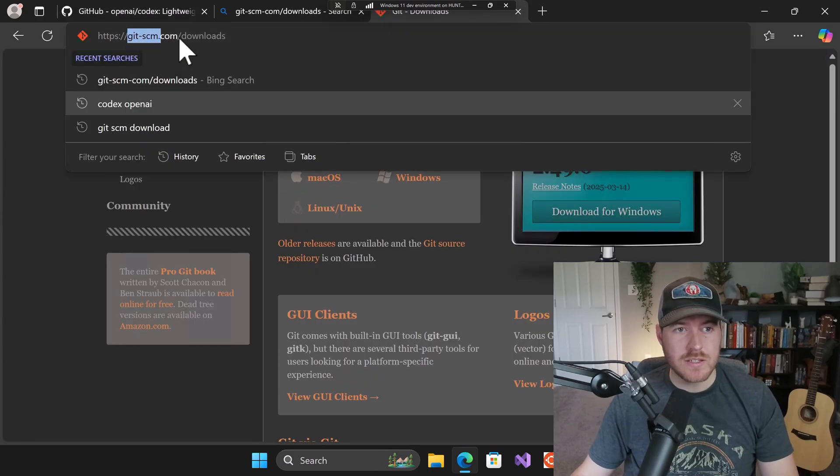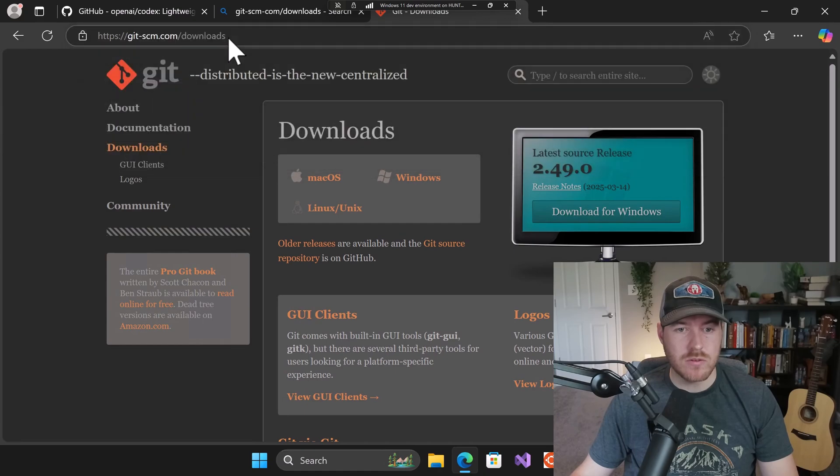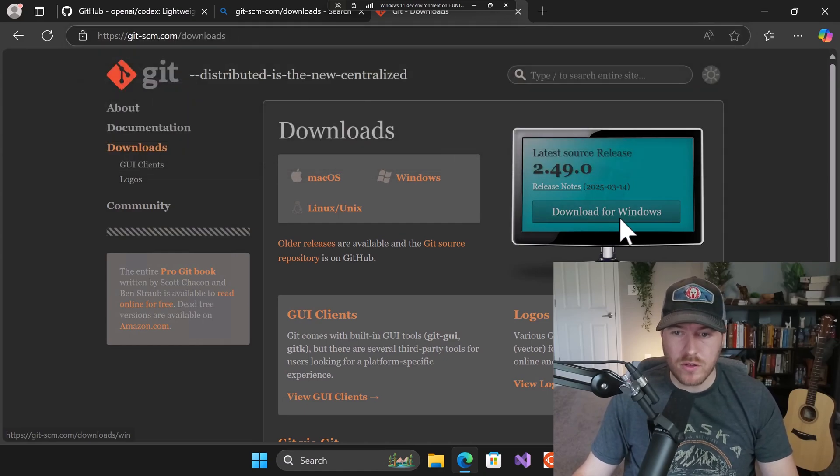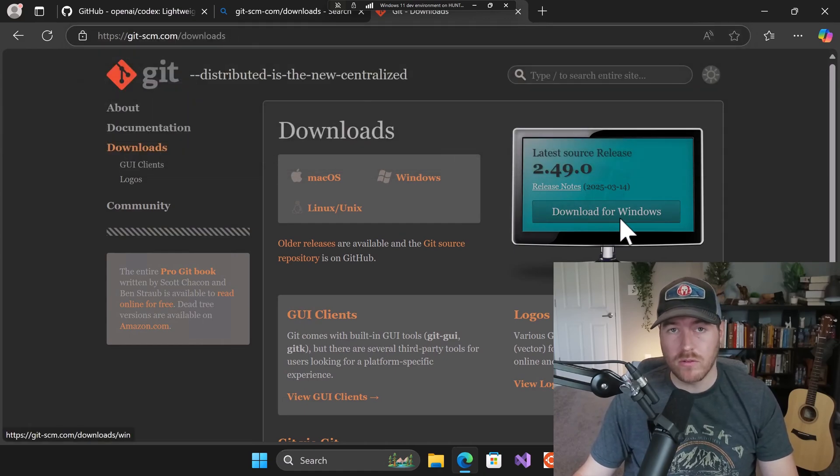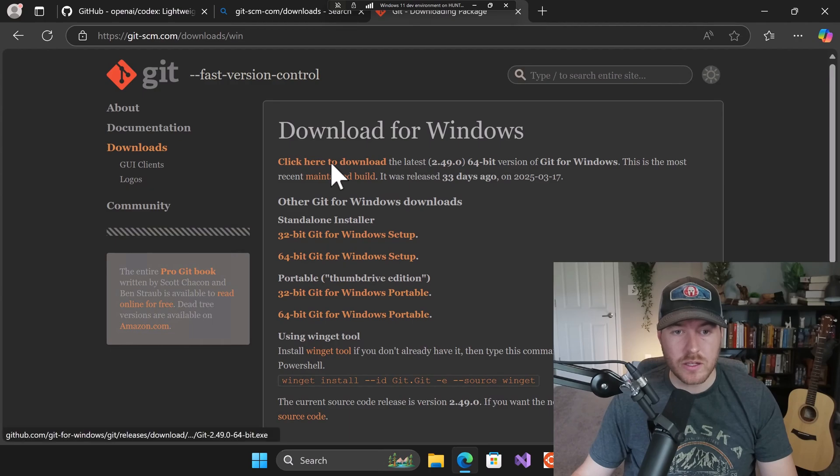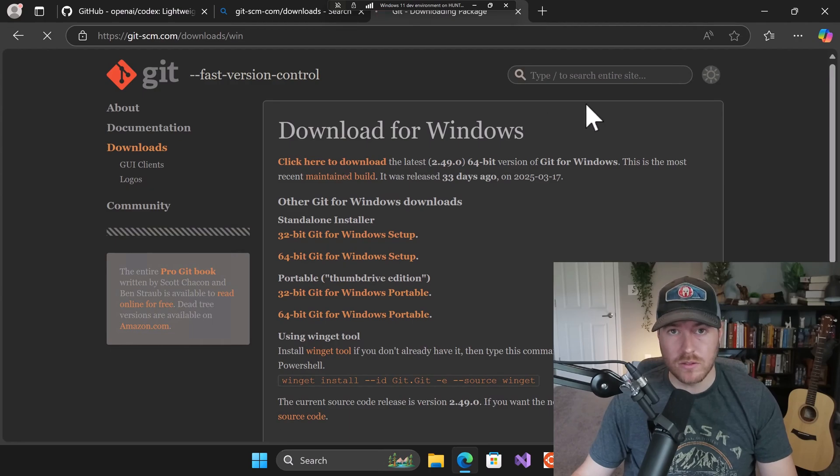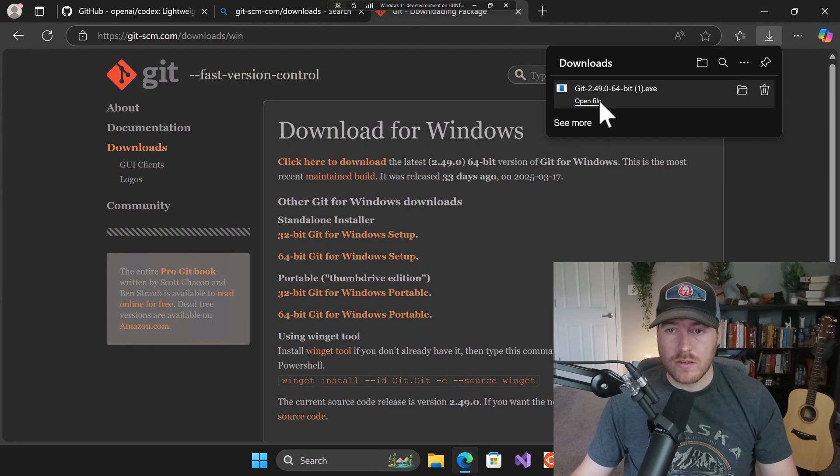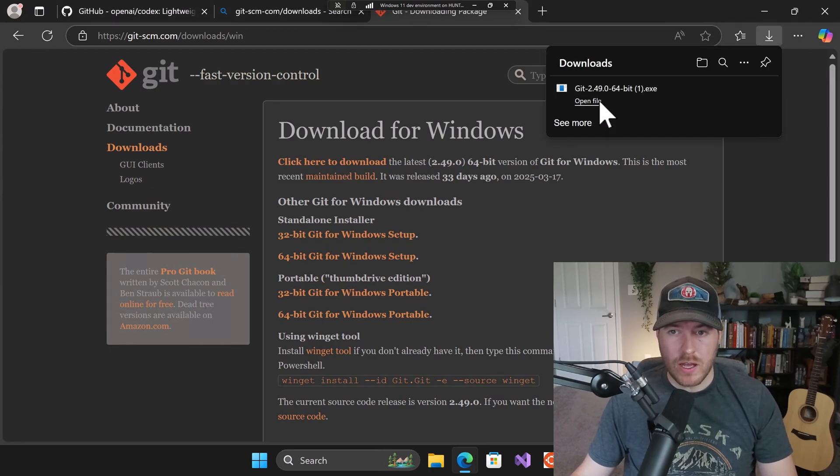So if you go to git-scm.com forward slash downloads, you'll come to the downloads page and all we have to do is click on downloads for windows. Next, just click on click here to download. Now it should download an installation file so we can click open file.